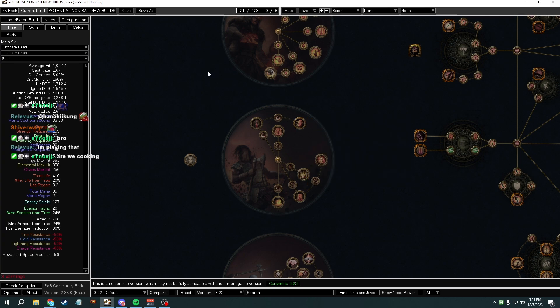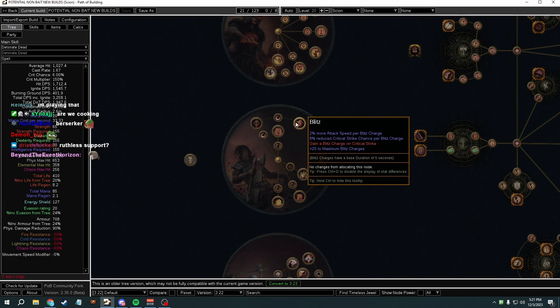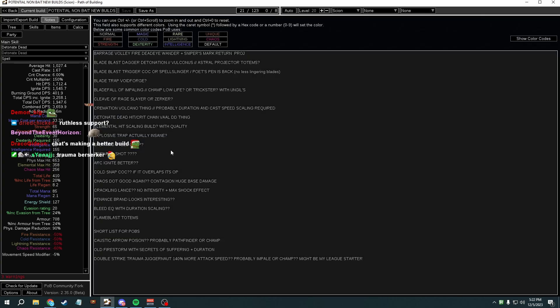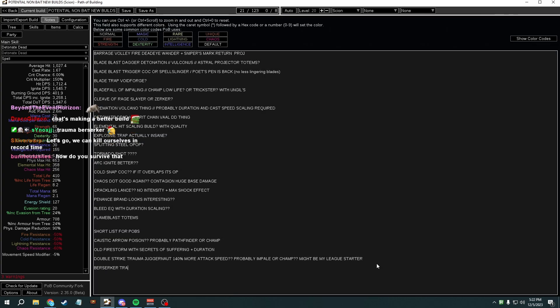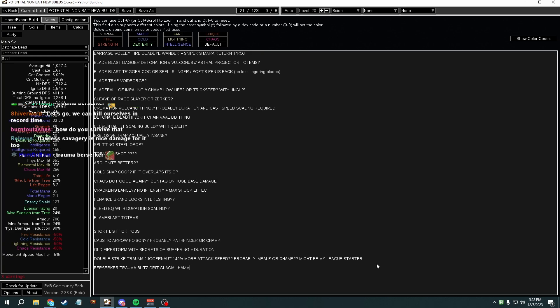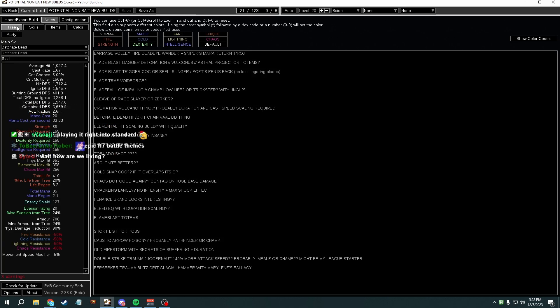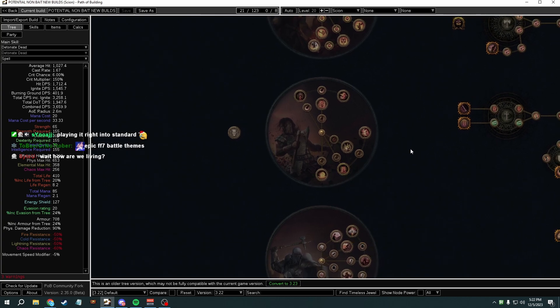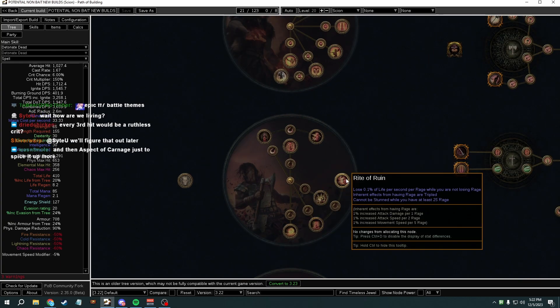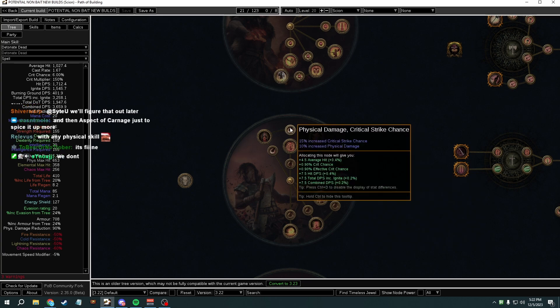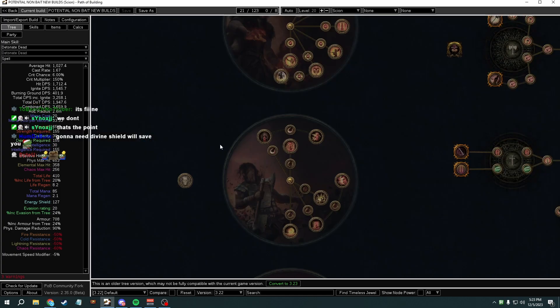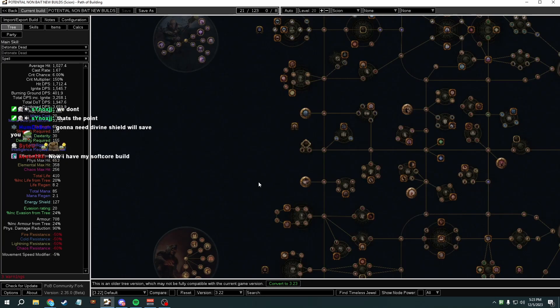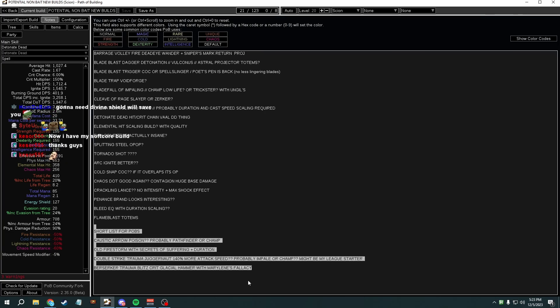Wait and you go trauma, you get so much attack speed. You basically have to get 40% more attack speed built into your ascendancy. Dude, that's actually the play! Berserker trauma Blitz crit Glacial Hammer. That's actually insane with Marylene's. That's pretty cool build actually. Every third hit ruthless crit, that's insane damage actually. You don't scale any crit chance at all.